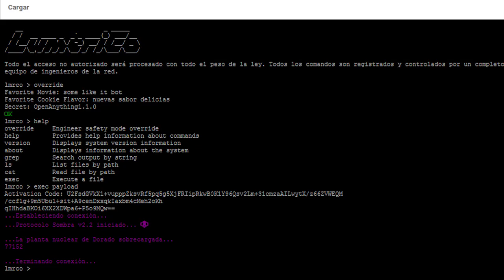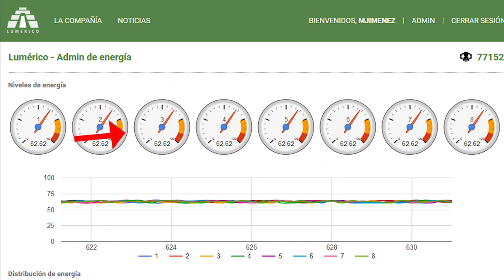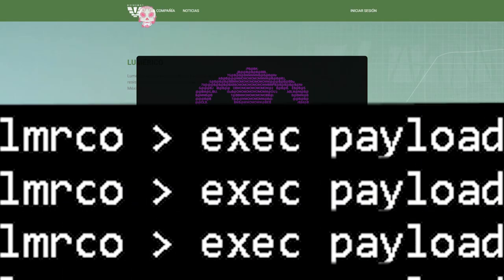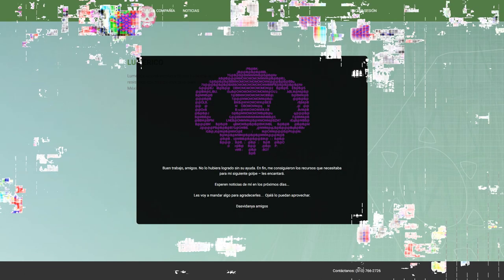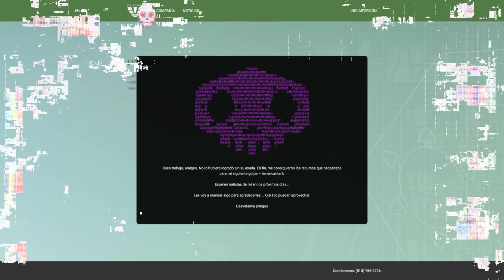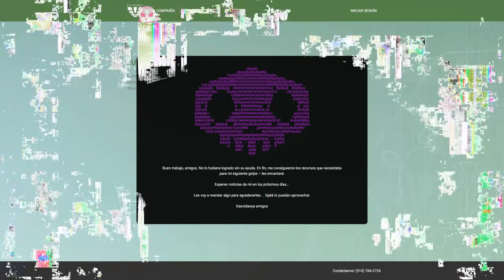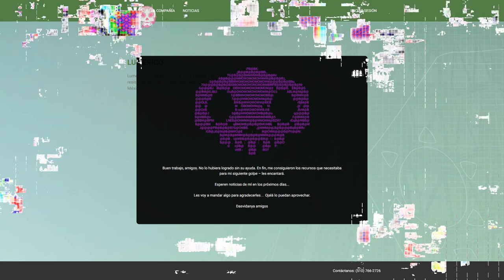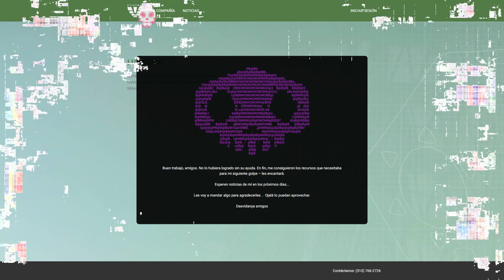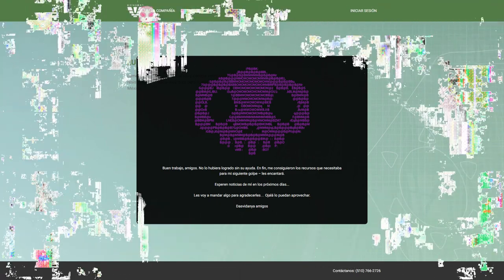Executing the payload incremented the counter in the upper right hand corner of the site, and it's implied here that you are helping to overload one of the reactors. I don't think what you were doing is ever exactly explained, but it sure seems like you're trying to Chernobyl Dorado, which is a tad rude. After a full day of executing payloads, Lumerico was updated to look like this. Good job folks. I would not have done it without your help. Anyway, I got the resources needed for my next hit. You'll love it. Expect to hear from me in the coming days. I'm going to send something to thank you. Hopefully you can use it. And that is the end of the ARG.